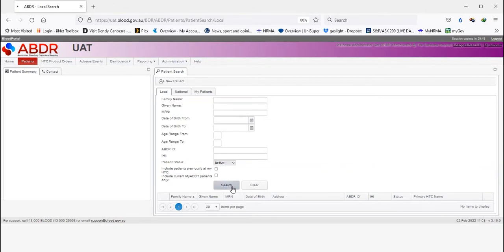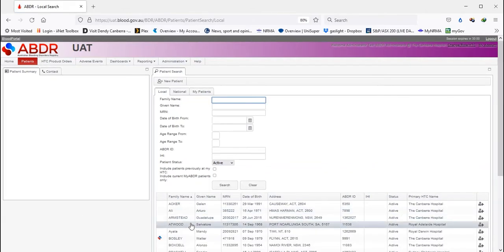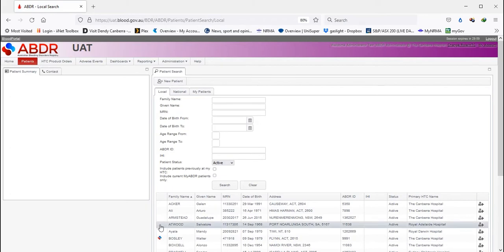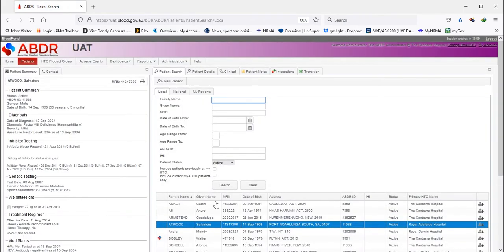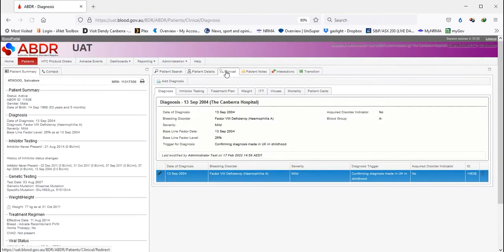After selecting a patient, open the Clinical tab and select the Diagnosis tab. The blood group is listed in the second column of Values.